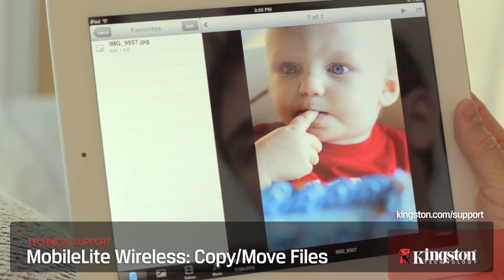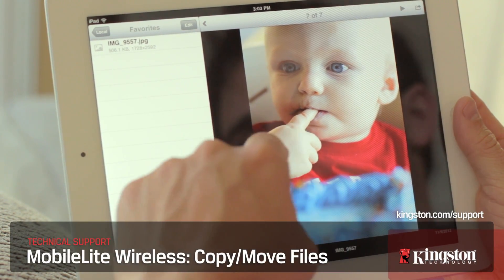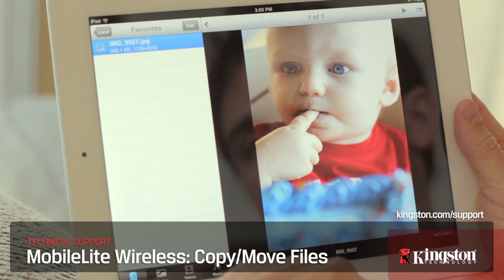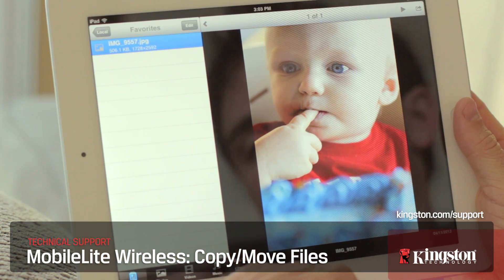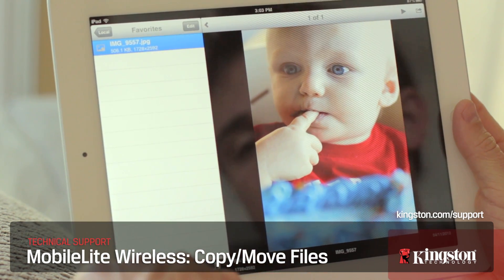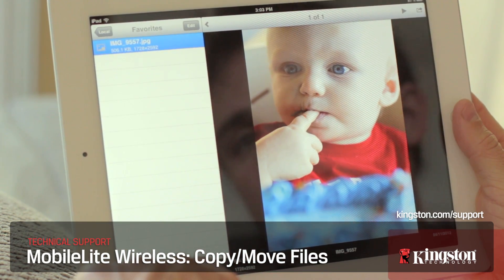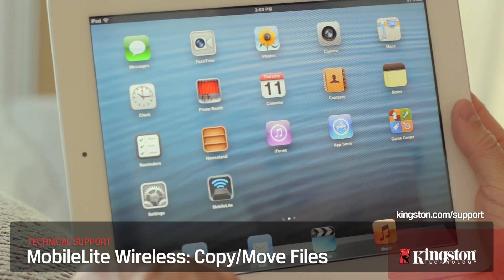Having the option to copy or move files between your iPhone, iPad, or Android device and your MobileLite Wireless gives you the flexibility to do a whole lot more than syncing with iTunes or connecting to a computer. Thank you so much for watching.